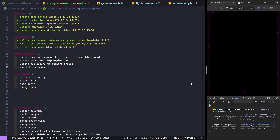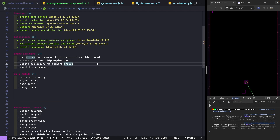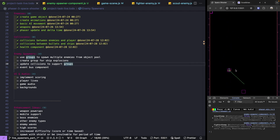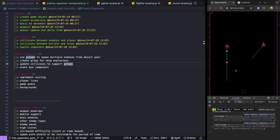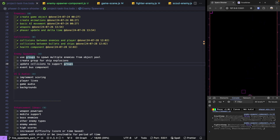Now we have our two enemy spawner groups working and we see our enemy instances keep respawning. That brings this video to an end. In our next video, we're going to work on making a new spawner class for our explosions, so that as we destroy enemy ships we'll play an explosion animation. There's a link in the description for the complete source code for this video. Thank you so much for watching — if you enjoyed the video, please like it and hit the bell icon to be notified when the next video is released.